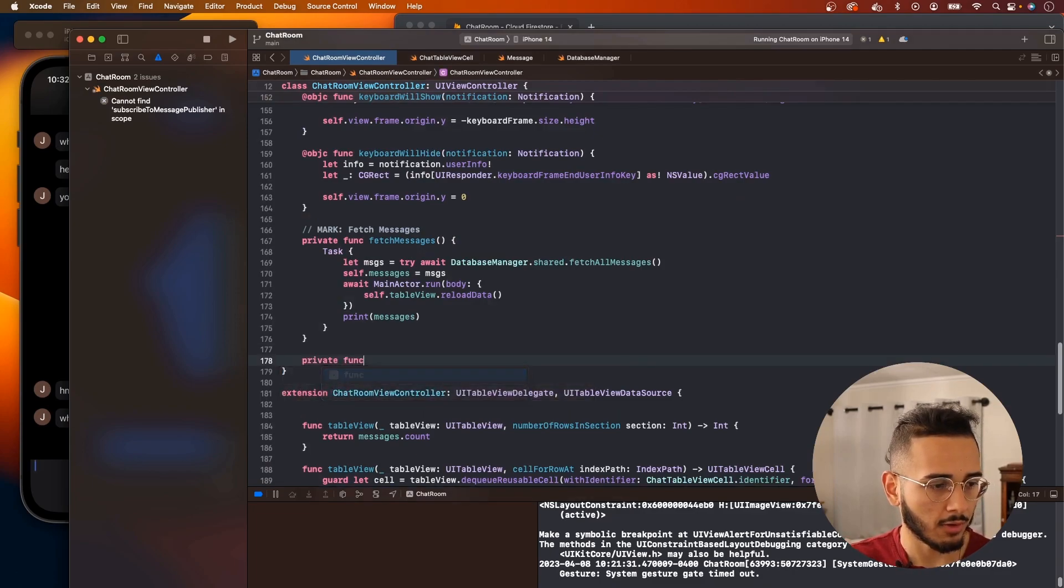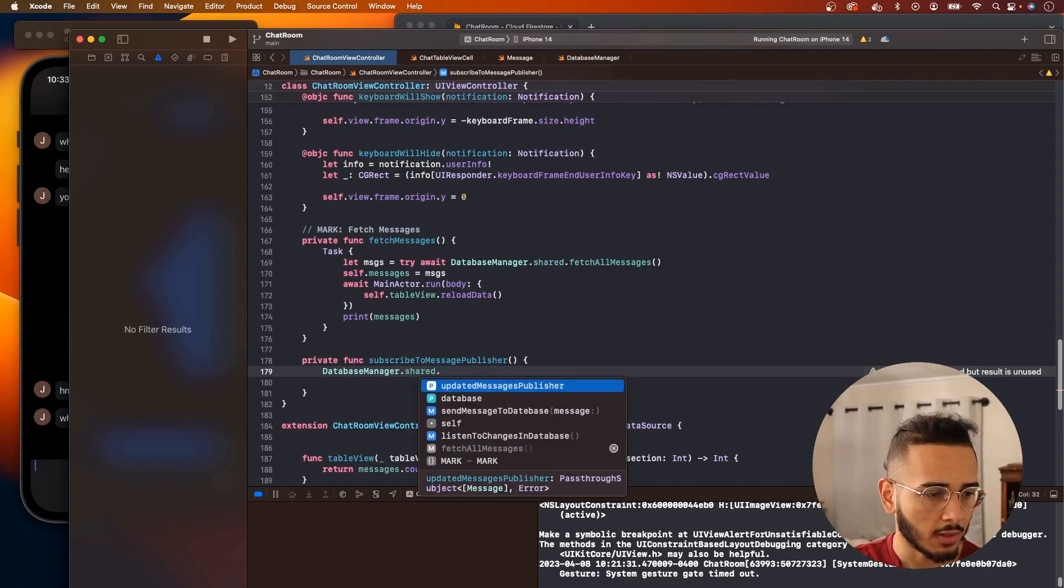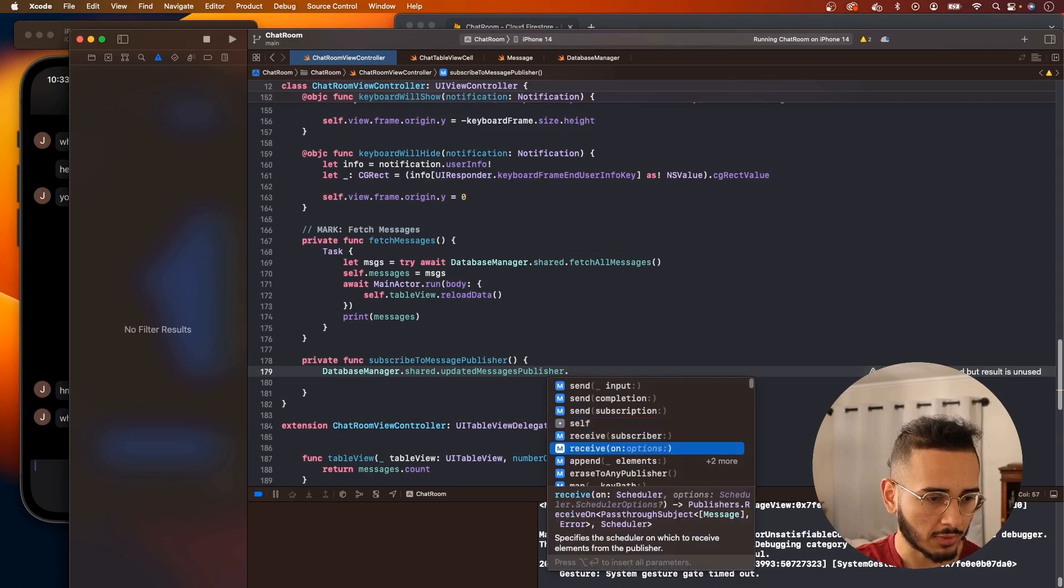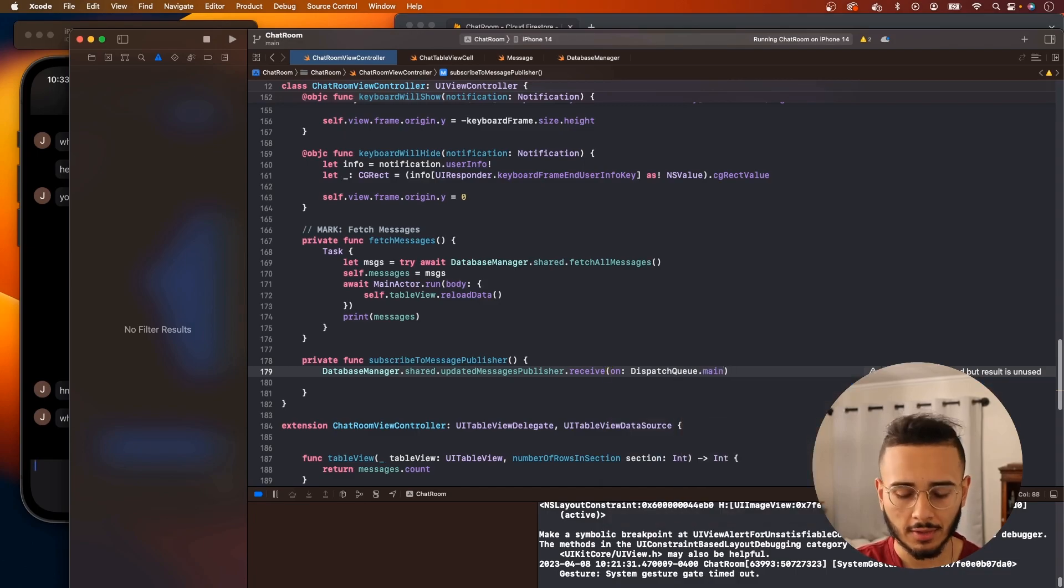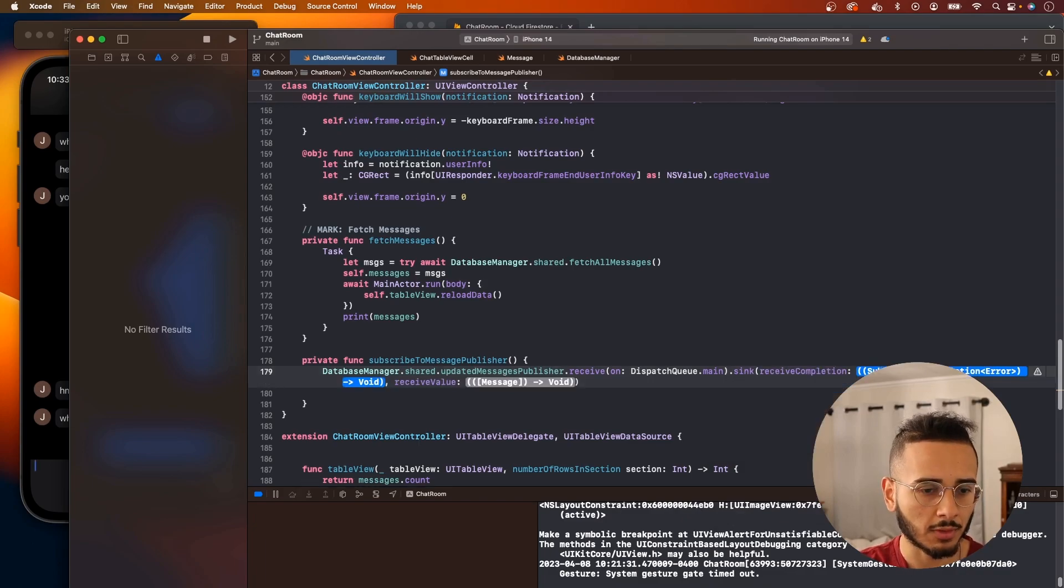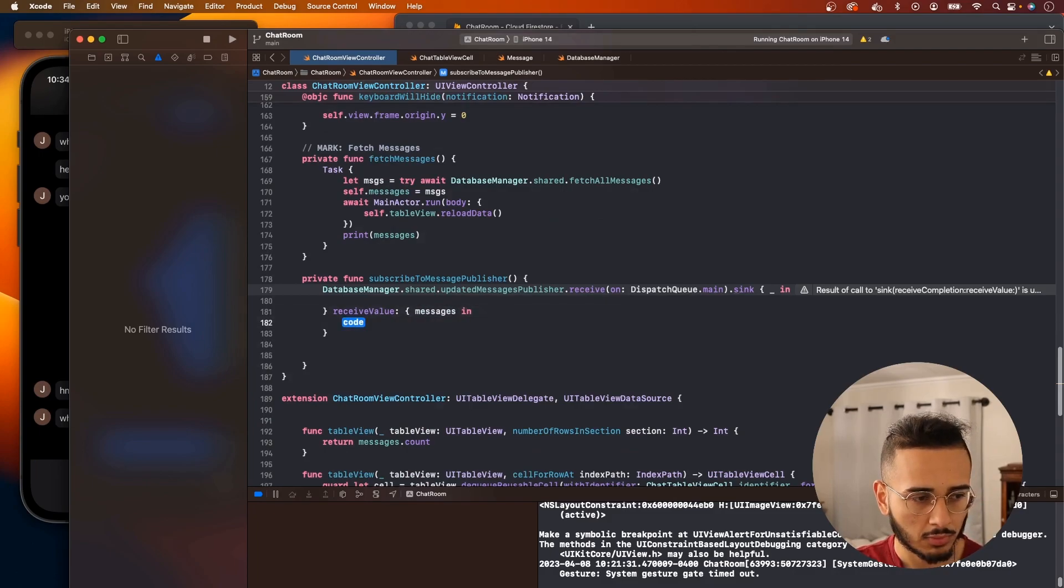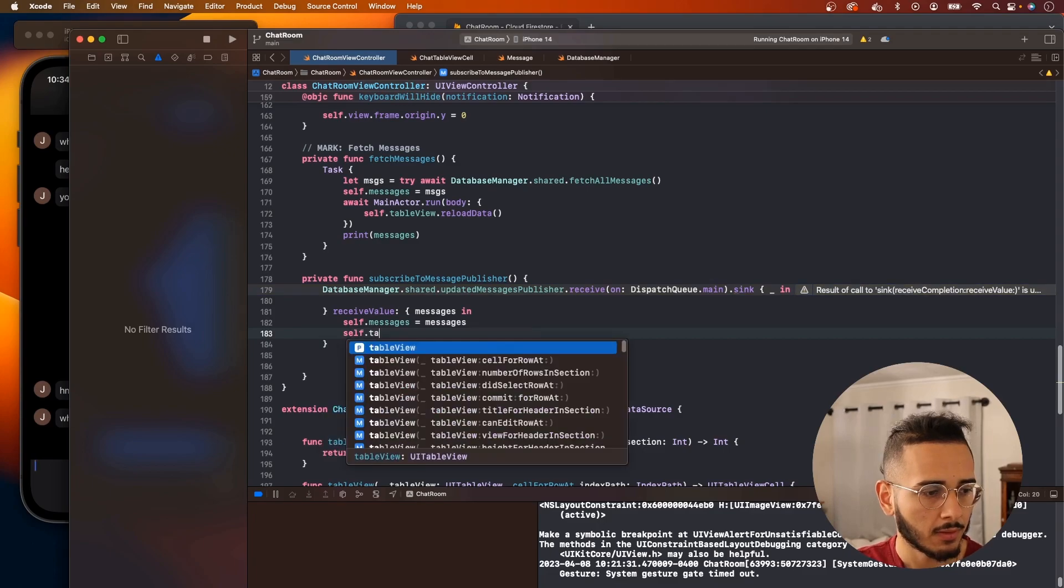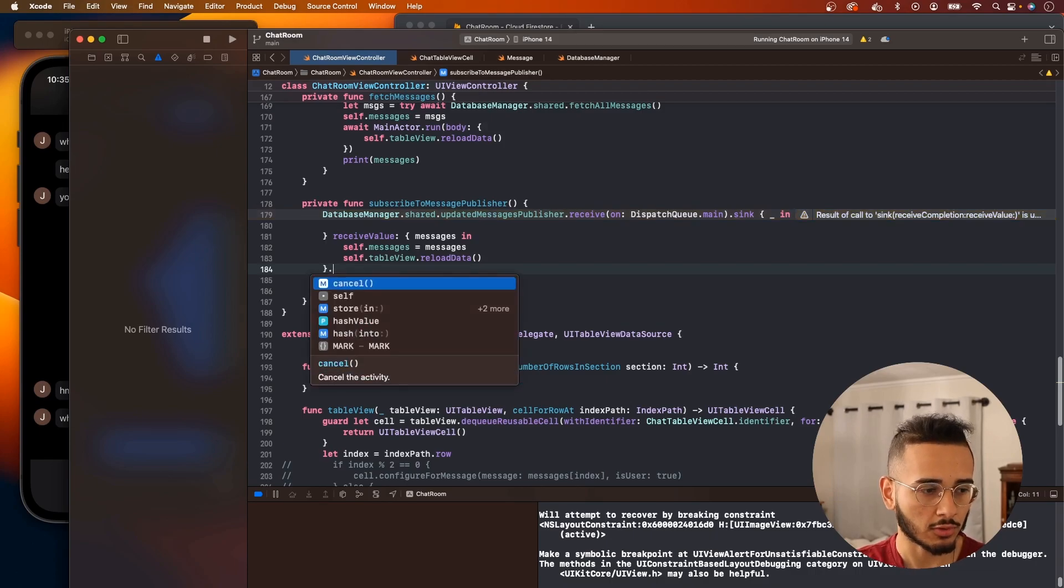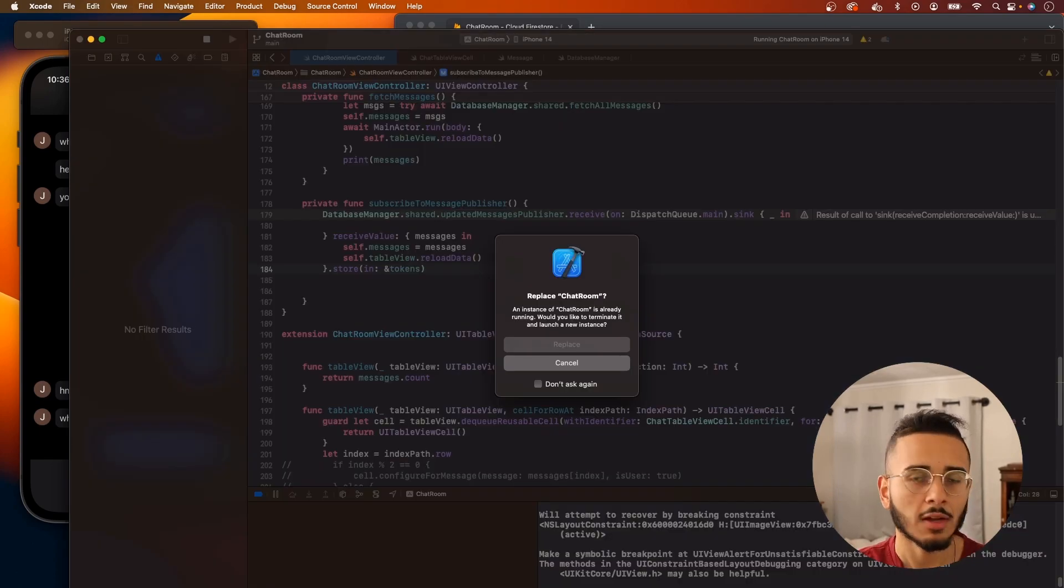I'm going to create a function right below my fetch messages function. Private func, now we're going to call database manager, it's a singleton so we can use our shared, and then updated message publisher. We want to say receive, use this one, you want to receive on DispatchQueue.main. This is on the main thread since this will update our UI, so it's important to receive this on the main thread. This is a completion, we could just leave this part blank. And messages, we'll say self.messages equal messages, and then we want to say self.tableView.reloadData. One thing we haven't done is we need to call store in, and this is why we brought in the tokens.